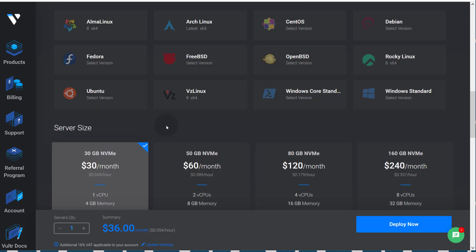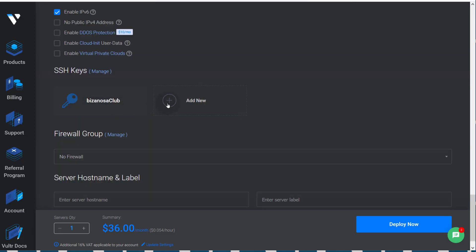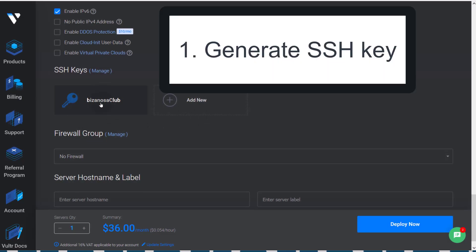The first thing, let's go to our computer so that we can generate an SSH key and then add it on Vultr. When we are deploying our server, we are going to choose our SSH key from there. So first of all, I need to generate an SSH key.